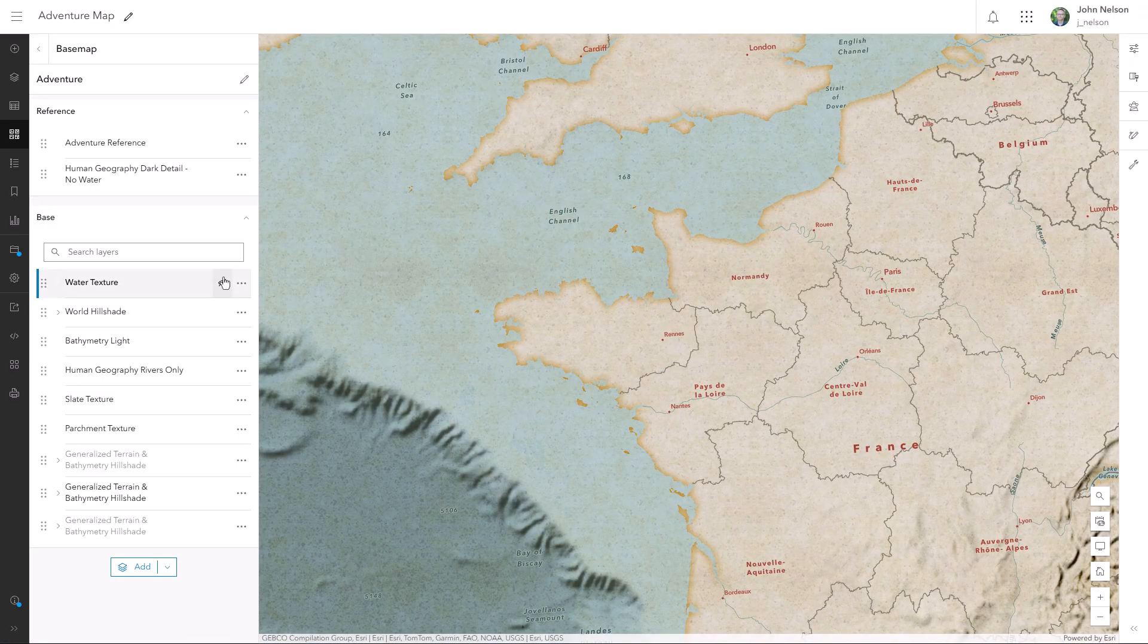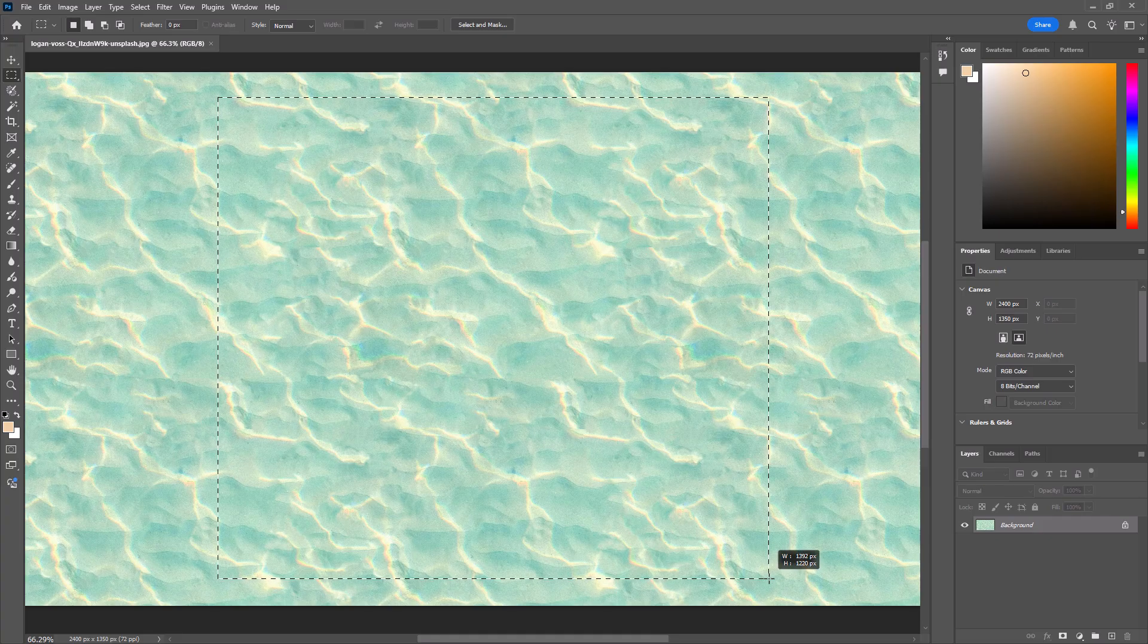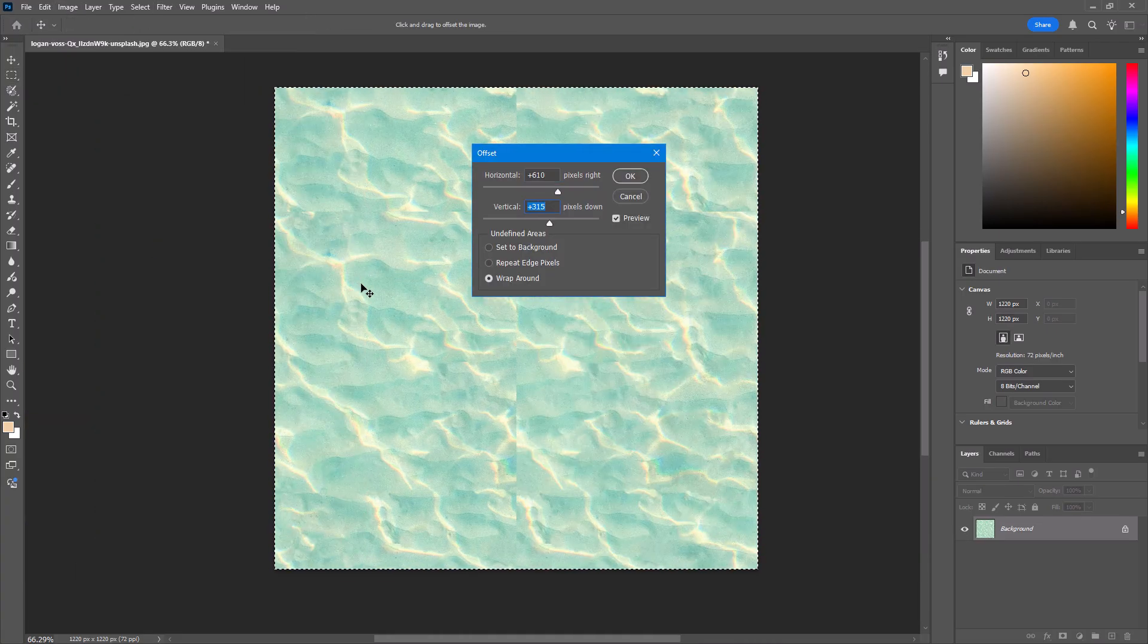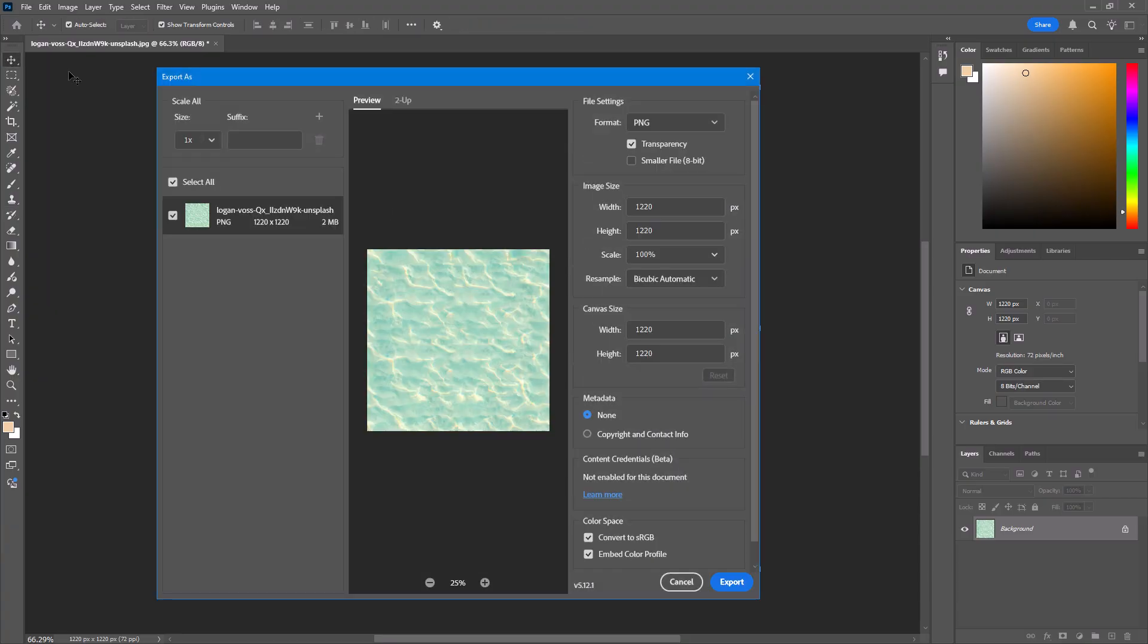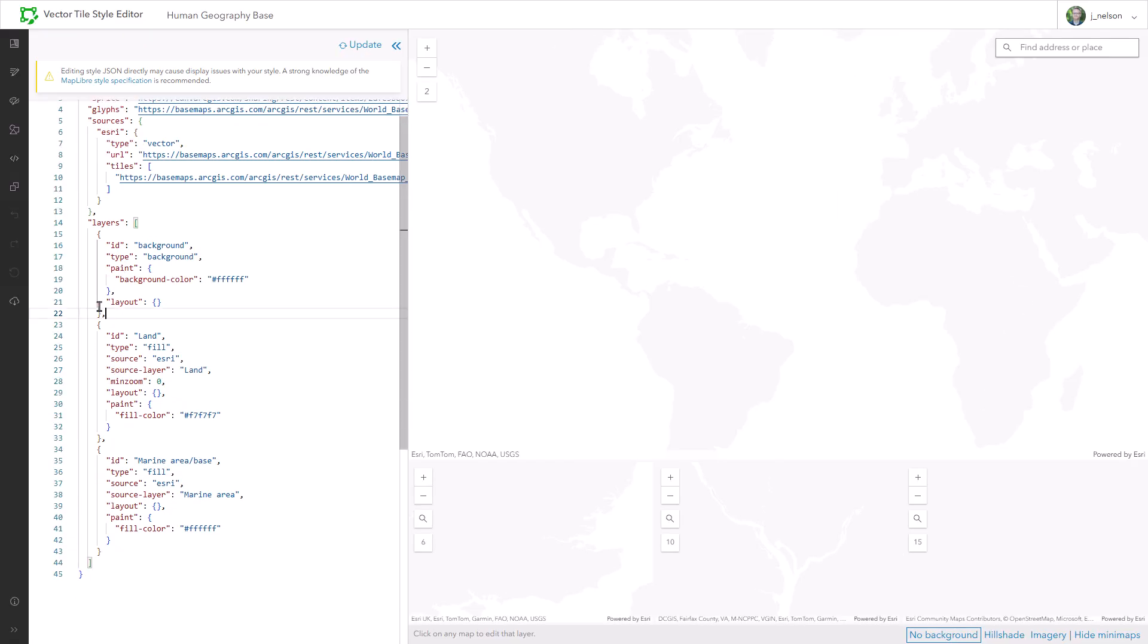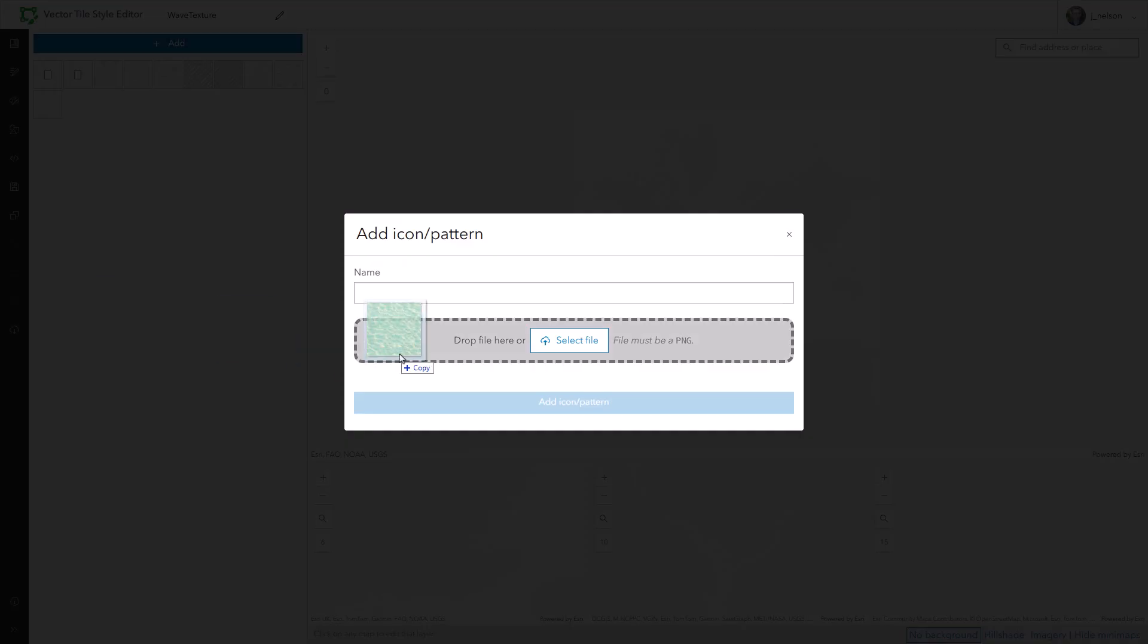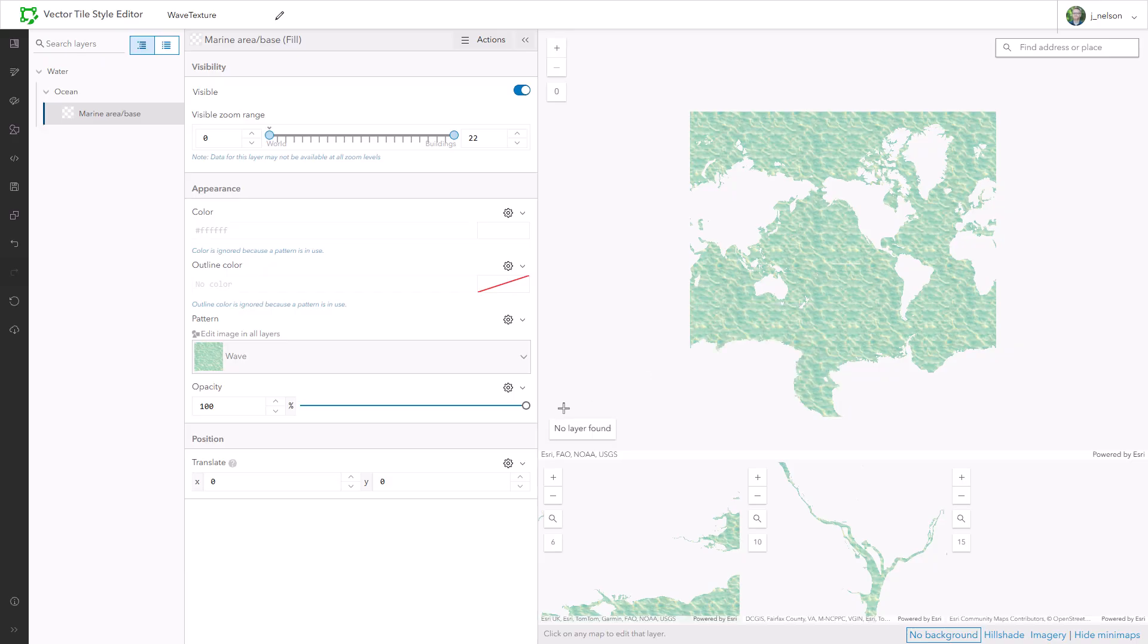But what about this water texture? And how is it only applying to areas of water? Find a nice water ripple image. Crop it to a square. Do the offset filter trick to expose the seams. Cover up the seams with a clone stamp tool. Export it as a 256 PNG. In the style editor, make a new style starting with Human Geography Base. But this time delete everything except the water. Keep the water. Save the layer and then add the water texture image. Go to the pattern option for this water layer and then assign that texture.